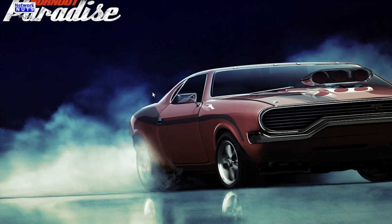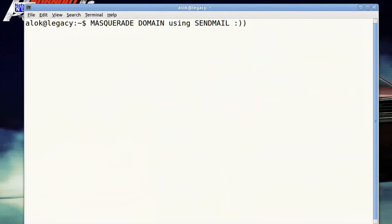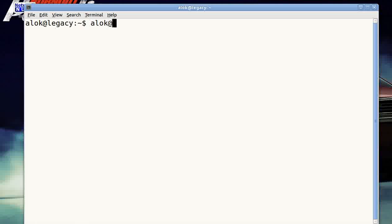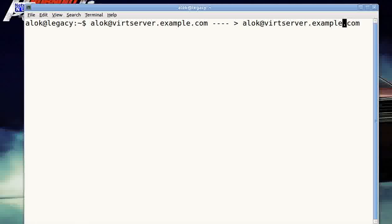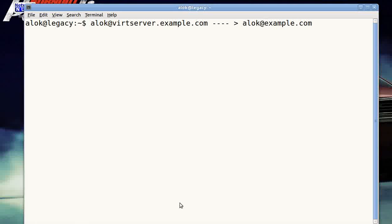Welcome to NetworkNuts, my name is Alok Srivastava. In this video I'm going to show you how to masquerade the domain using sendmail. Normally when I send mail, my address is alok@wordserver.example.com, and whoever receives it sees that full name. I don't want that — I want them to see only example.com, like how Gmail or Hotmail works. So let's look at how to configure masquerading in sendmail.